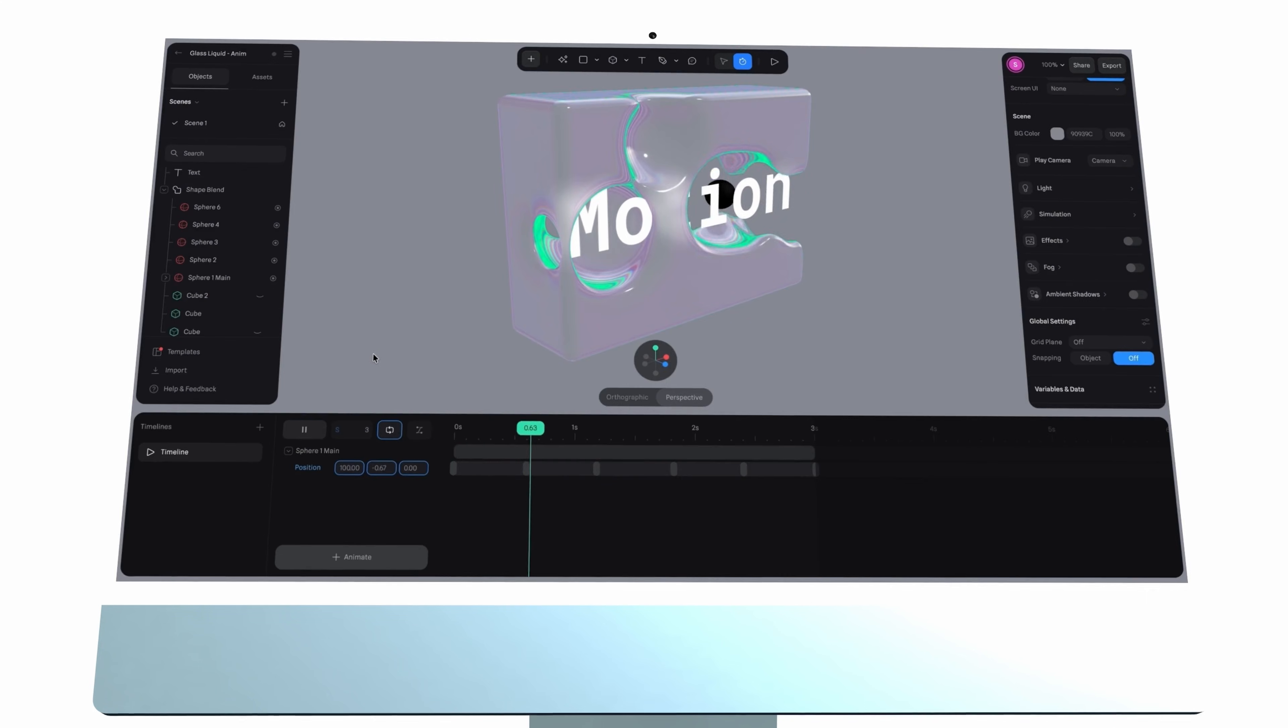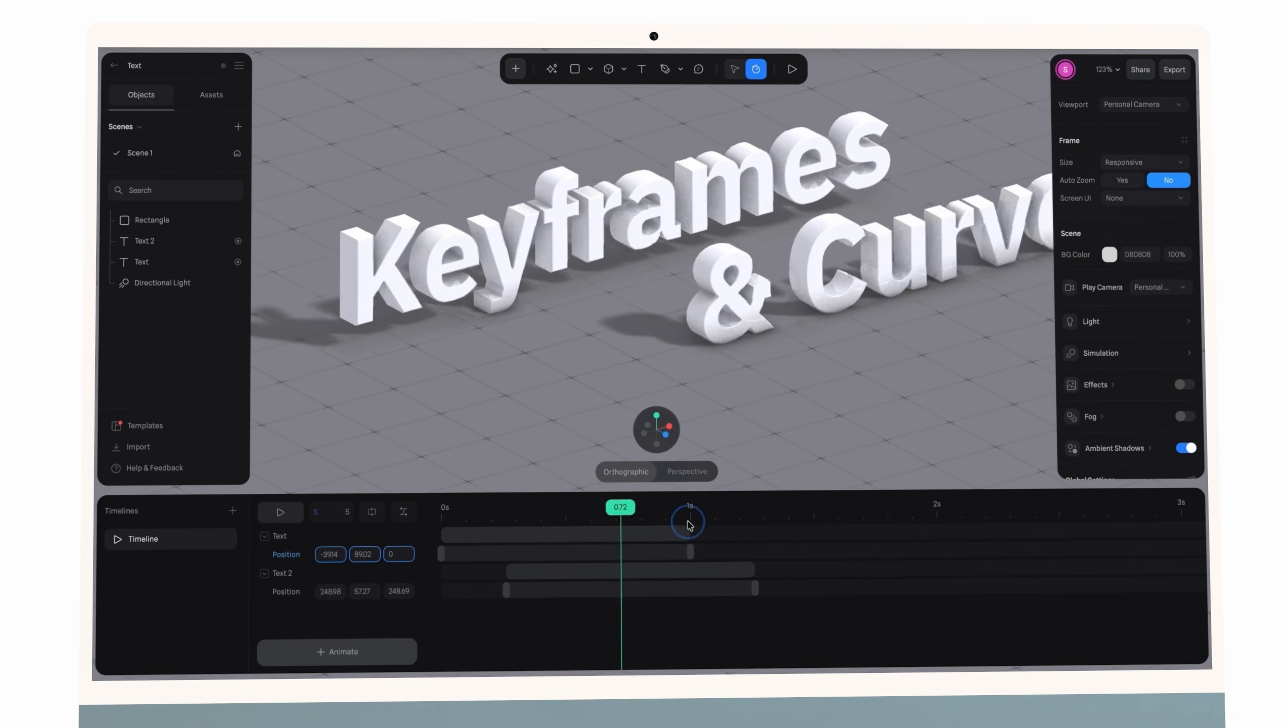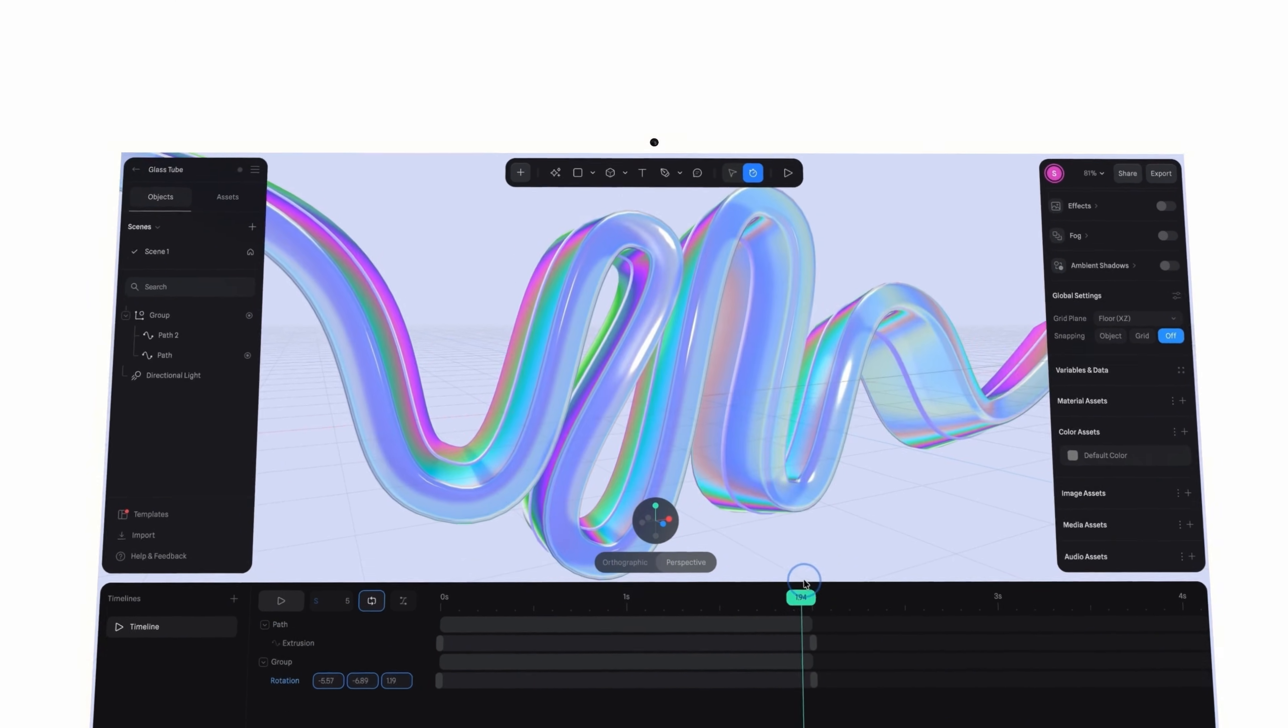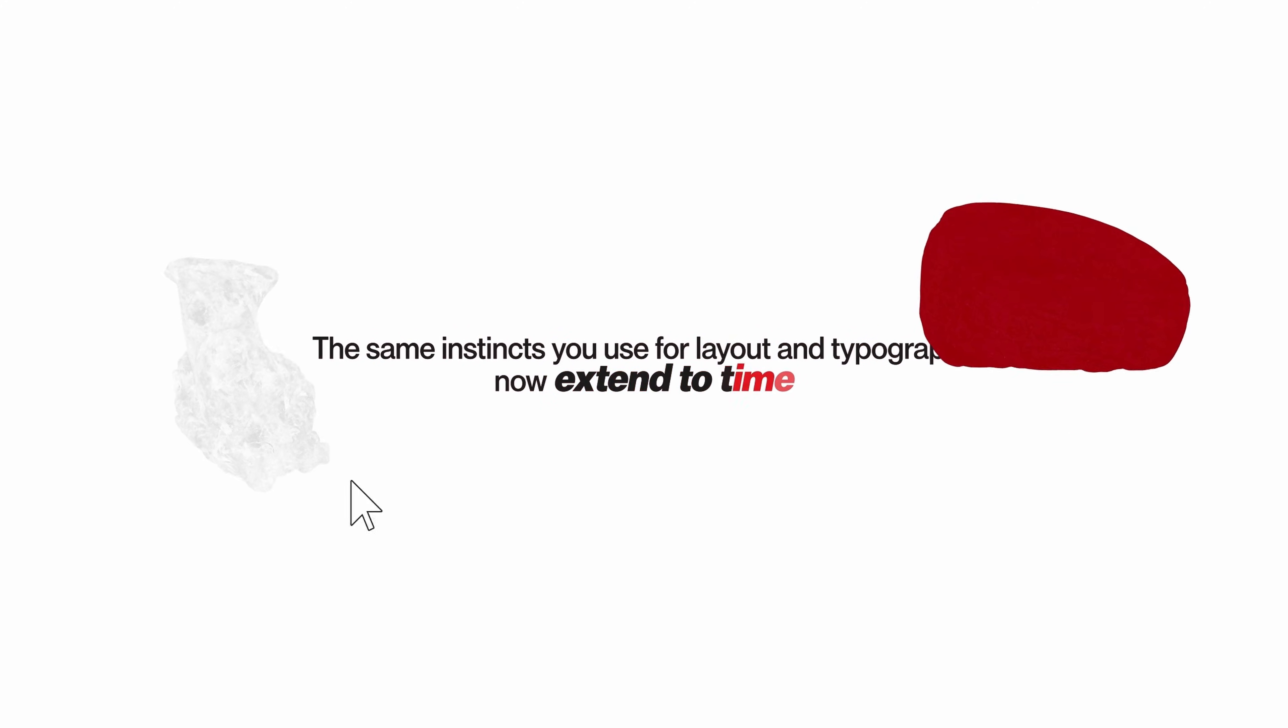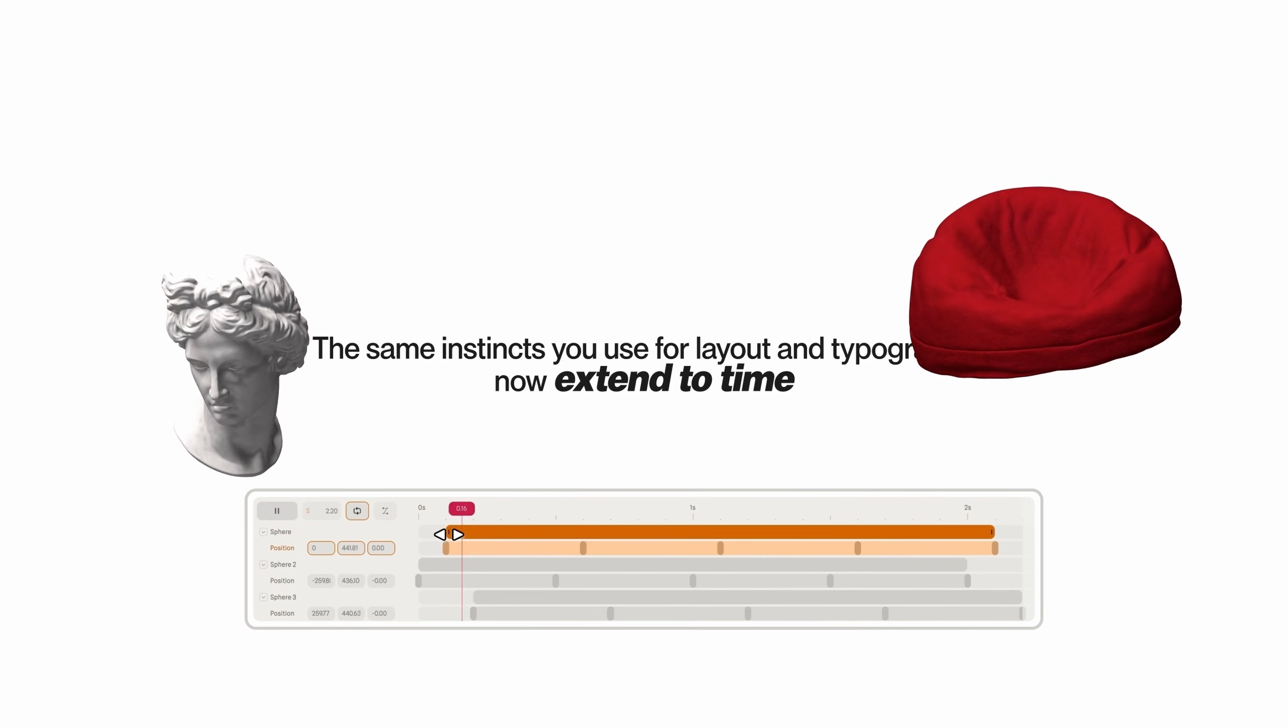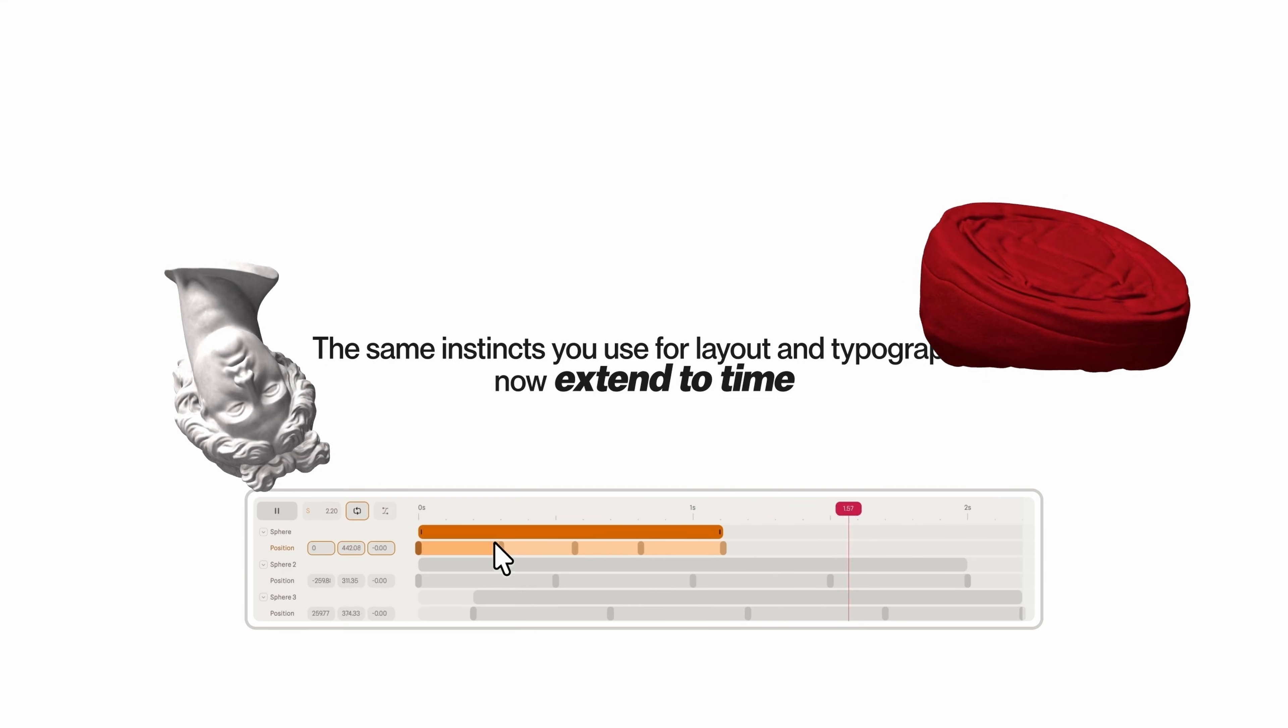It keeps it simple so you can move quickly without a steep learning curve. This is a huge step for graphic designers. The same instincts you use for layout and typography now extend to time, bringing life and dynamics to your graphics, turning static compositions into living visuals that move with rhythm and intent.